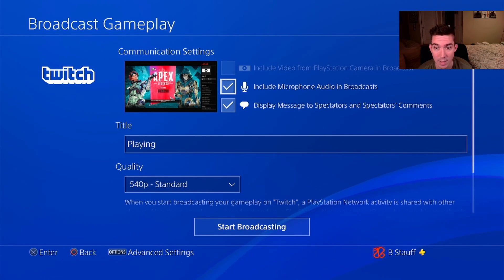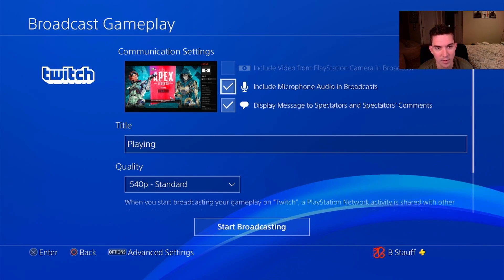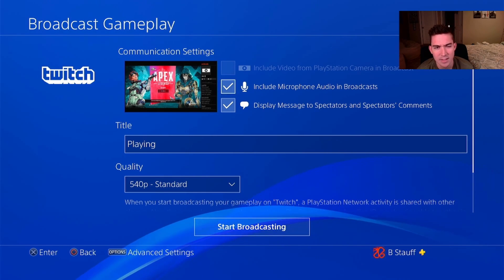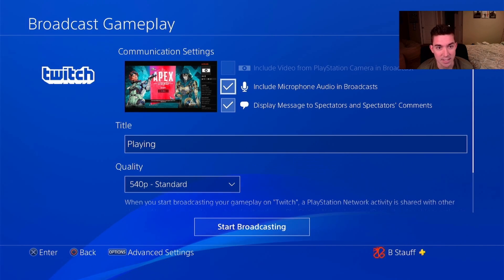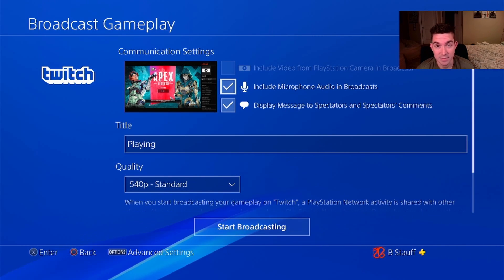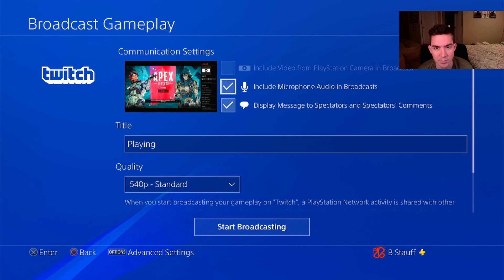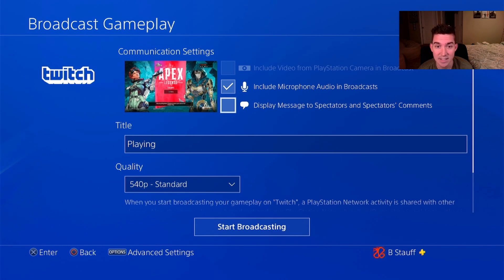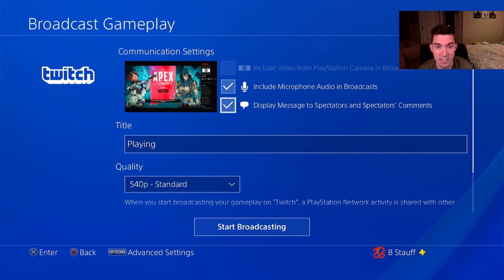I want to include my microphone audio in broadcasts, so if I'm using a headset or microphone that will be broadcasting audio to my teammates, I'm gonna want to include that in the broadcast. For display message to spectators and spectators comments, I'm gonna deselect that just so we can go full screen, so it won't show up overlaid on the stream.